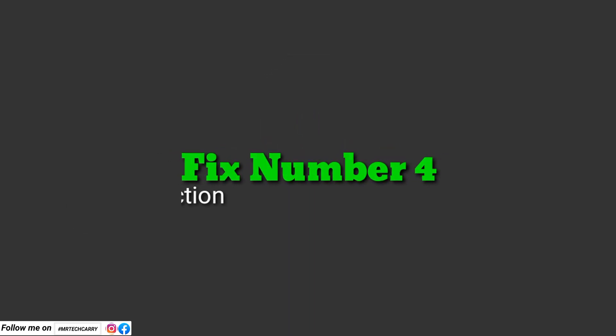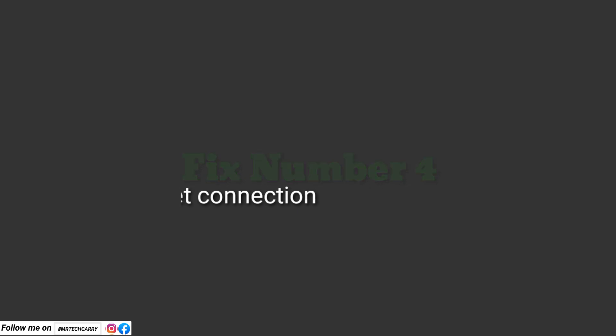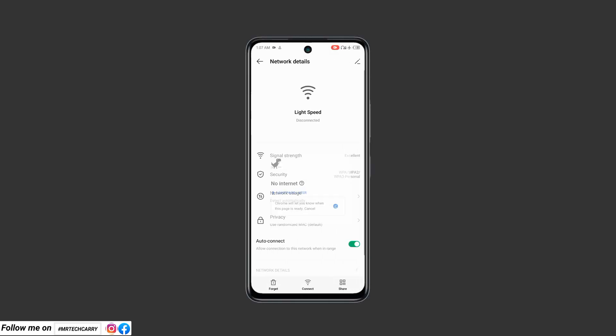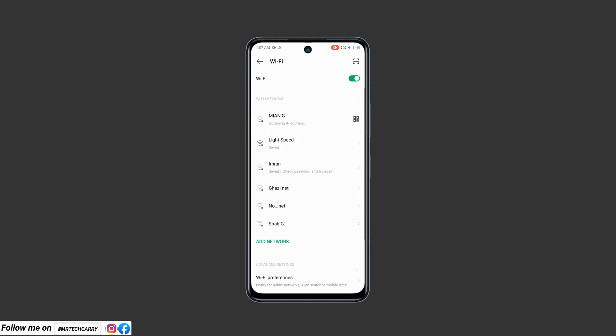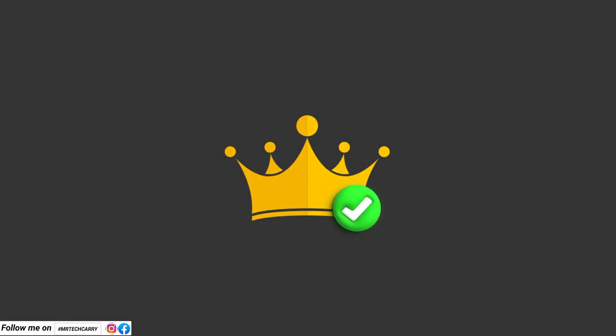Fix number four: Check your internet connection. Test your Wi-Fi or mobile data connection by opening other apps or websites. Poor internet connectivity can cause Instagram to crash or not load properly.